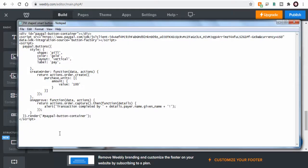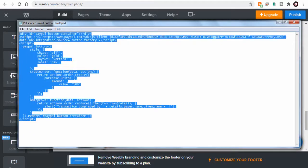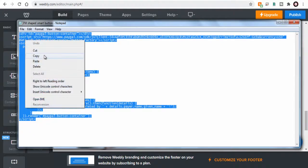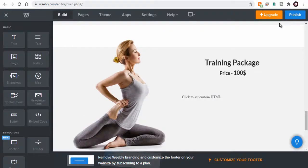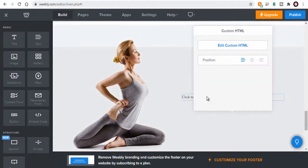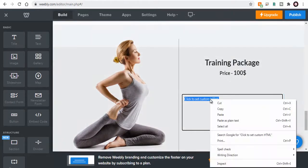Next, let's copy and paste the Smart Button code we set up in the PayPal site. So, let's copy the code we saved and paste it here in the Weebly site.